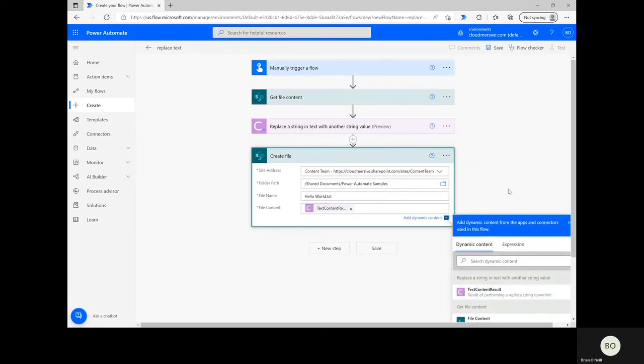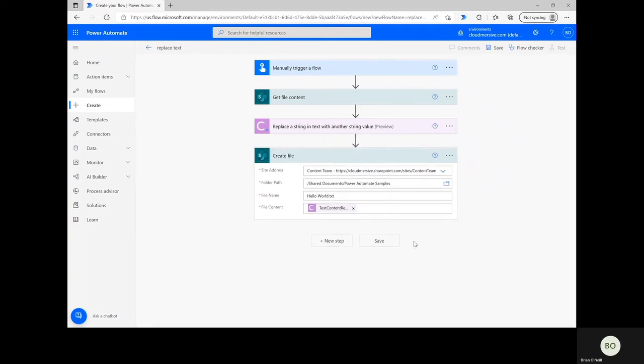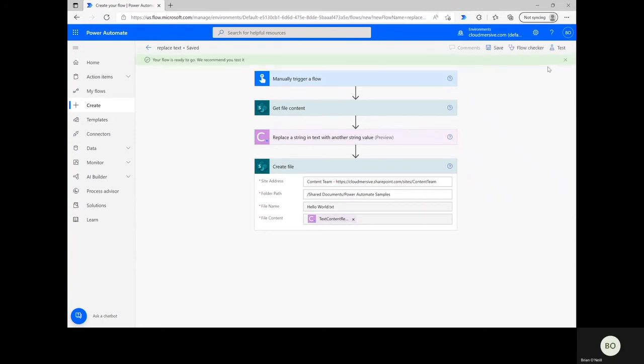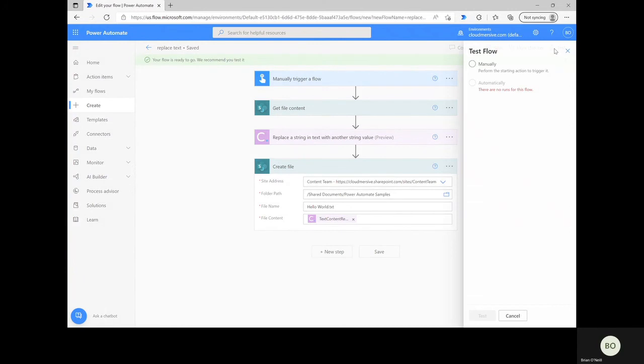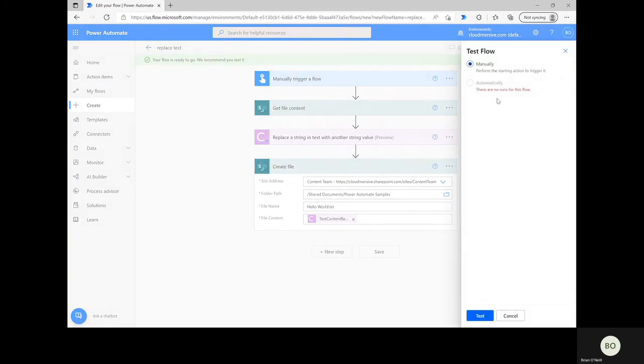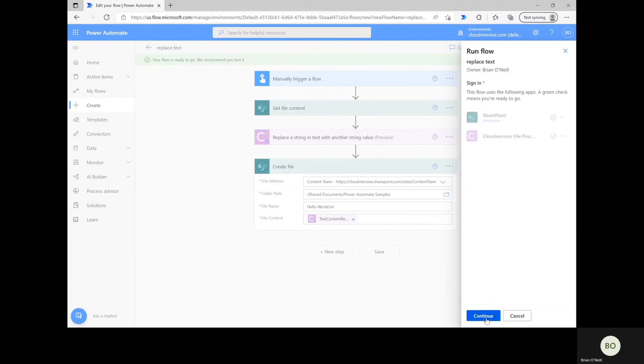You've now completed the flow and can begin the saving and testing process. Click Save at the bottom of the page, and then click Test in the upper right corner. Select the Manual Triggering option, and then click Test at the bottom, followed by Continue and Run Flow.